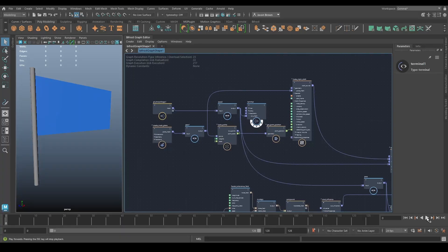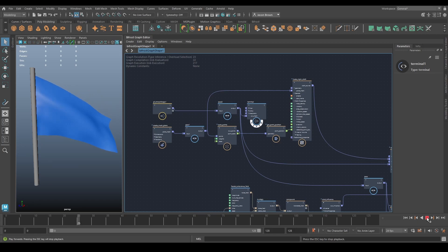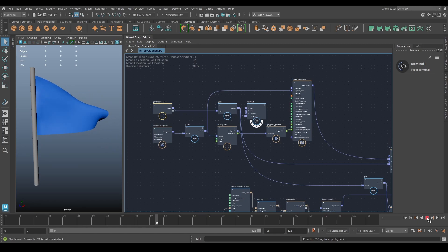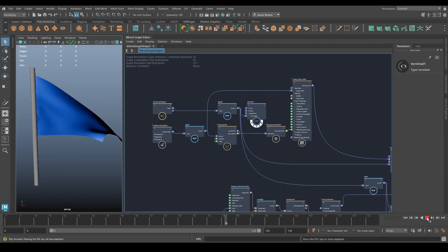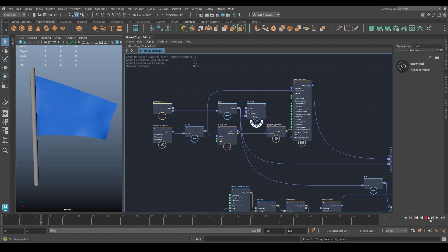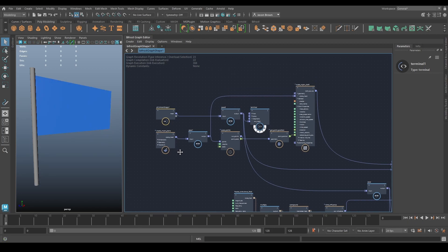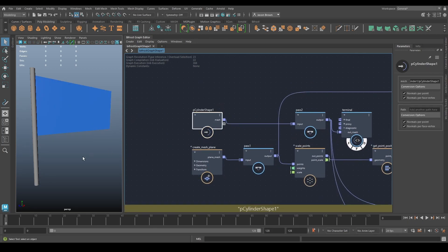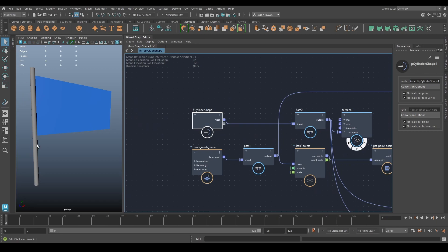Here we go. This is pretty much the file you saw at the beginning. This is the flag file, all set up and ready to go. This is not cached or anything at the moment — it's just playing straight through Bifrost, really similar to what we've just done but obviously without the tearing. That is my flagpole.